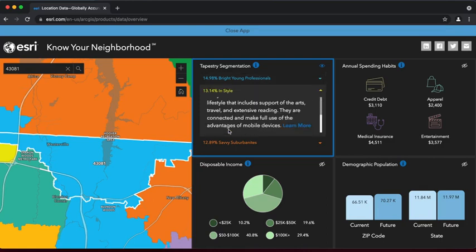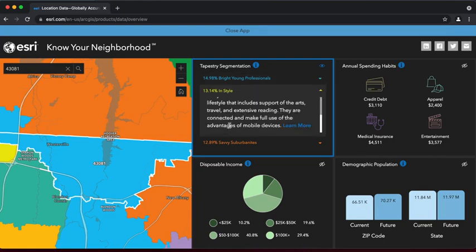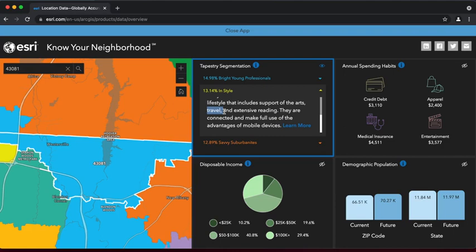For instance, when we click on the InStyle segment, we see that this group has an interest in travel. From here, we can access this segment's full report by clicking the link that reads Learn More at the bottom of the description.